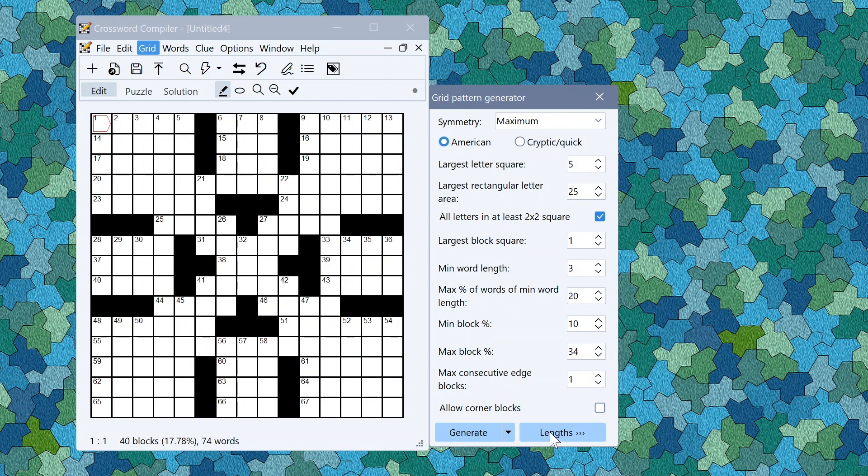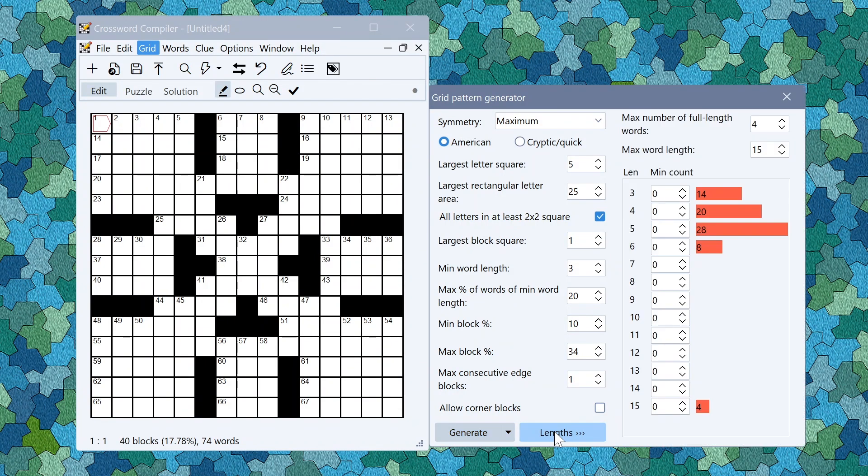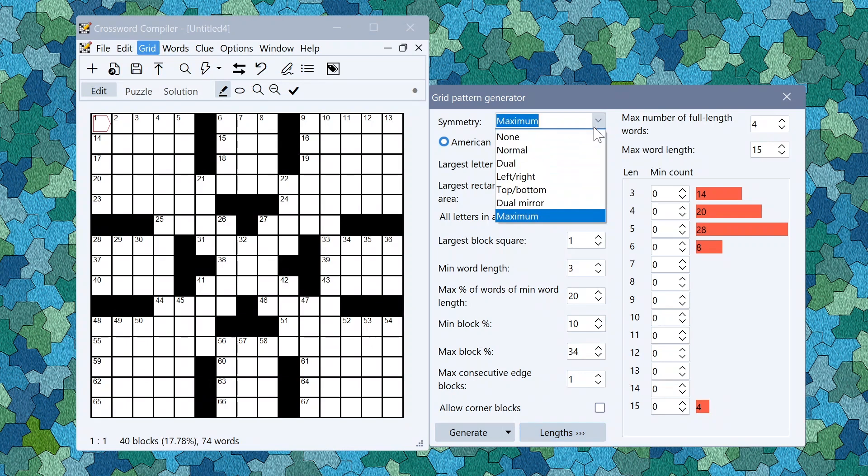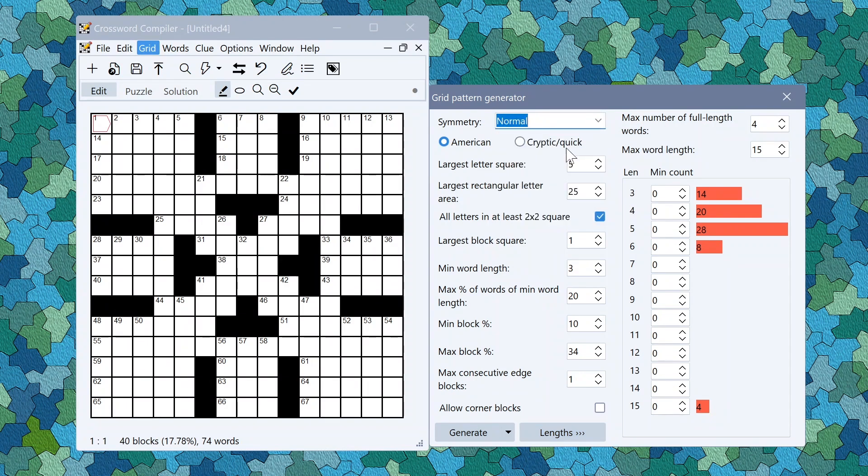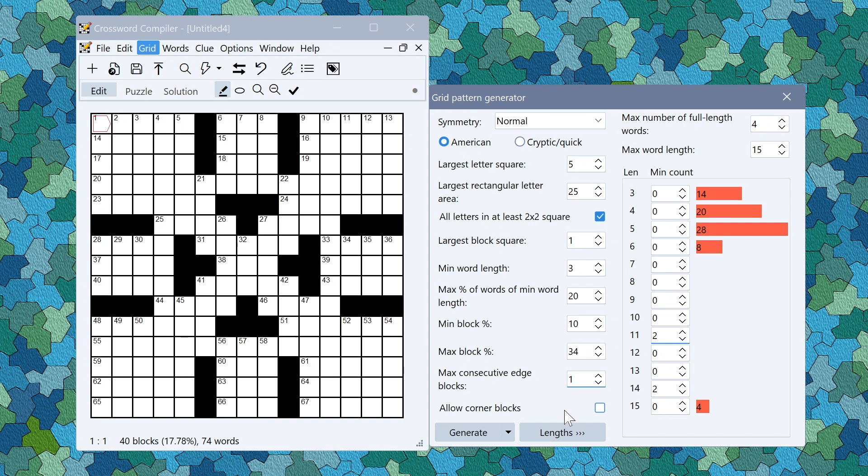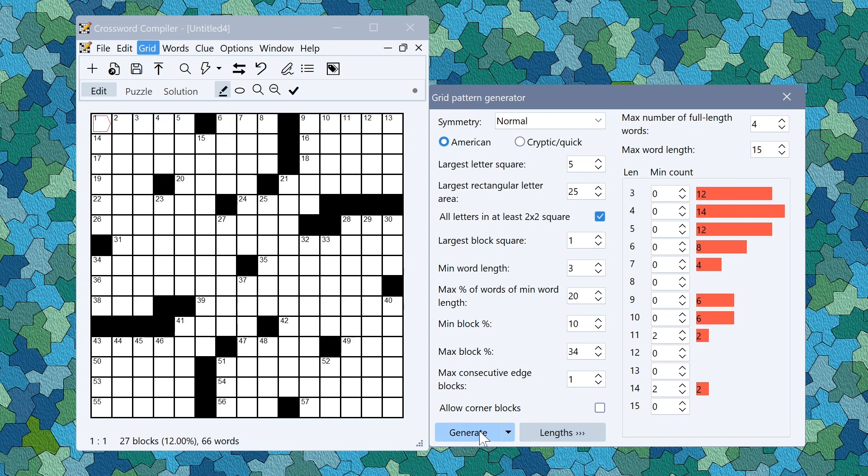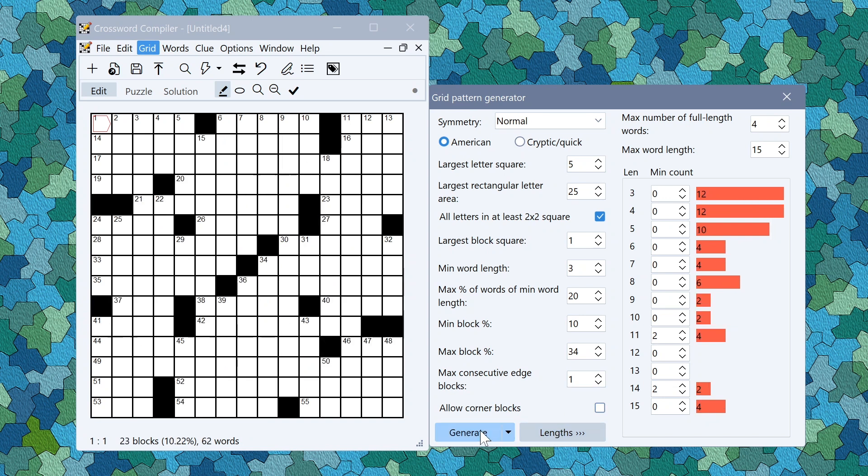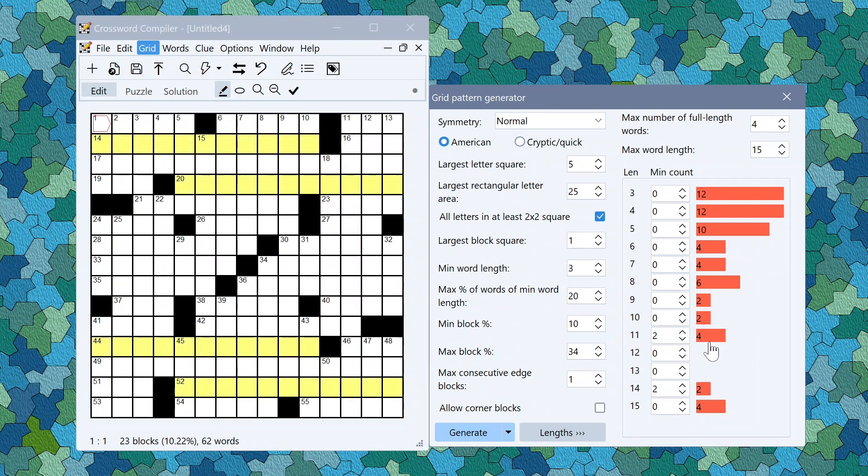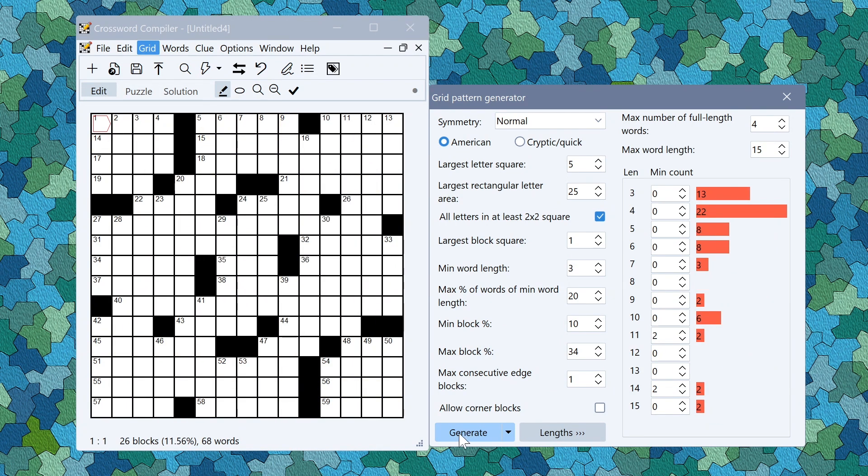If you have a particular distribution of lengths you want to use you can also expand the window using this lengths button. Let me just go back to normal symmetry. Let's say I wanted to have two 14 letter words and two 11 letter words. You can then click generate and it will generate grids consistent with those. You can click to see where the different words are. And this distribution gives you the full distribution of lengths that are produced in the grid.